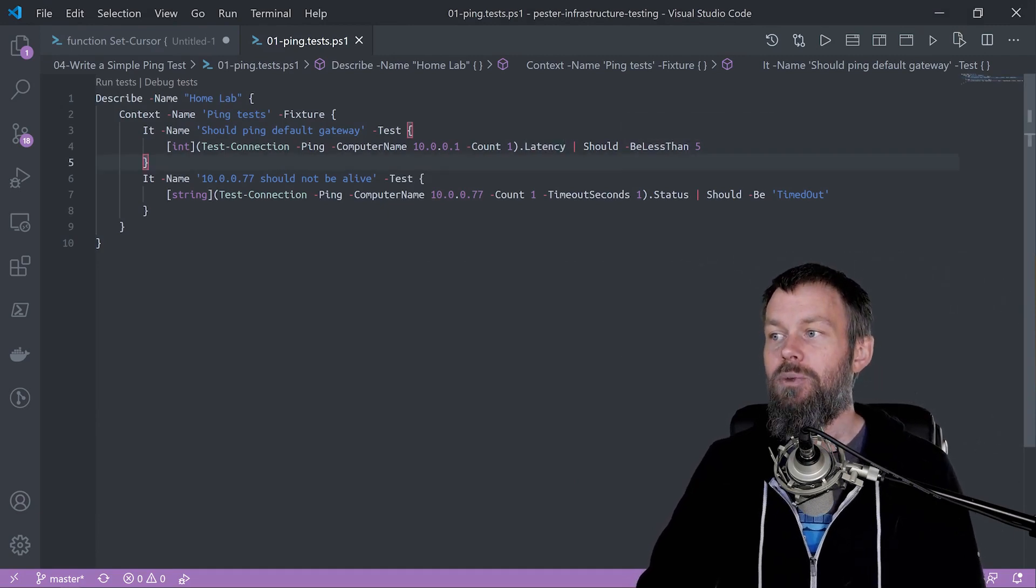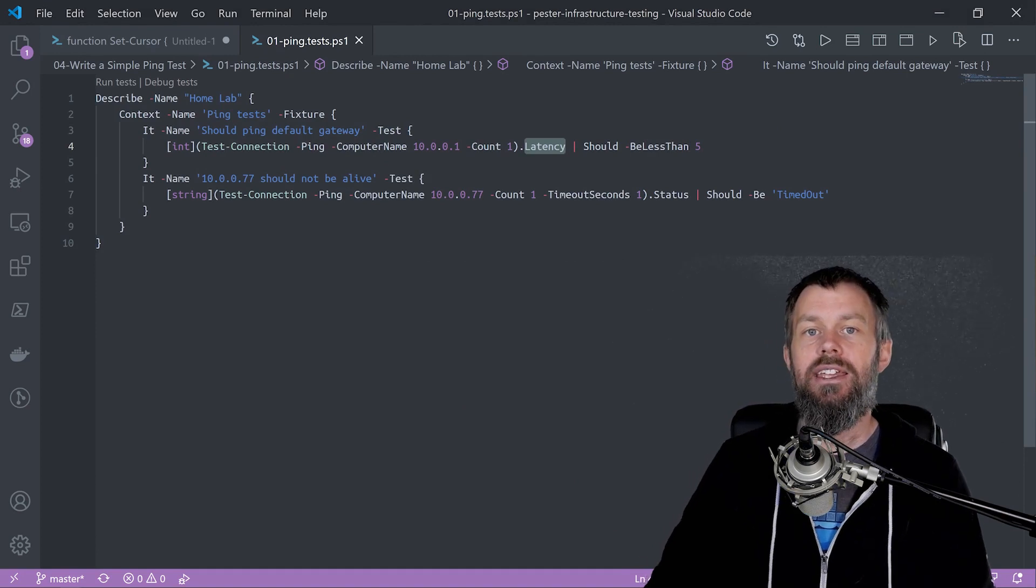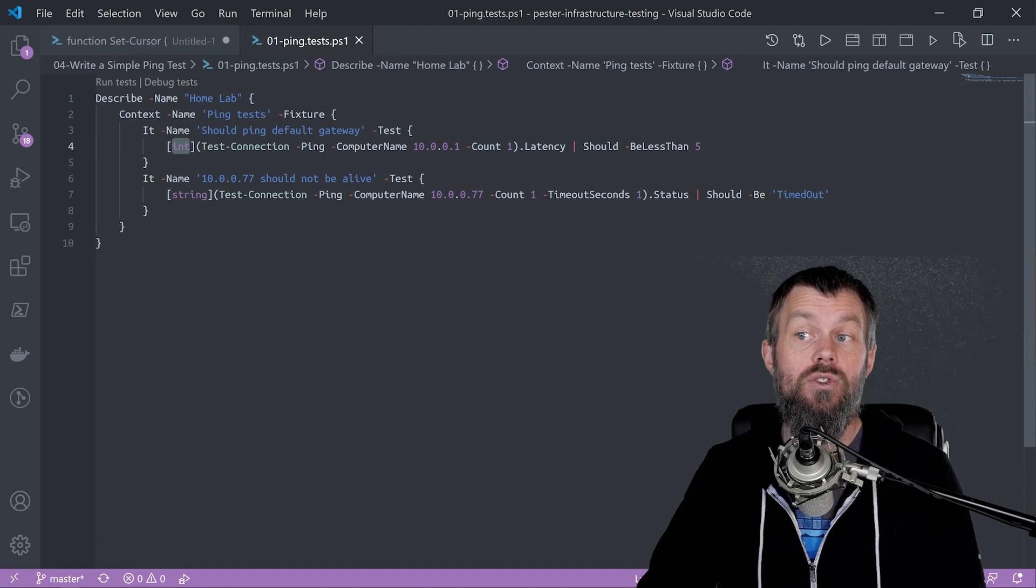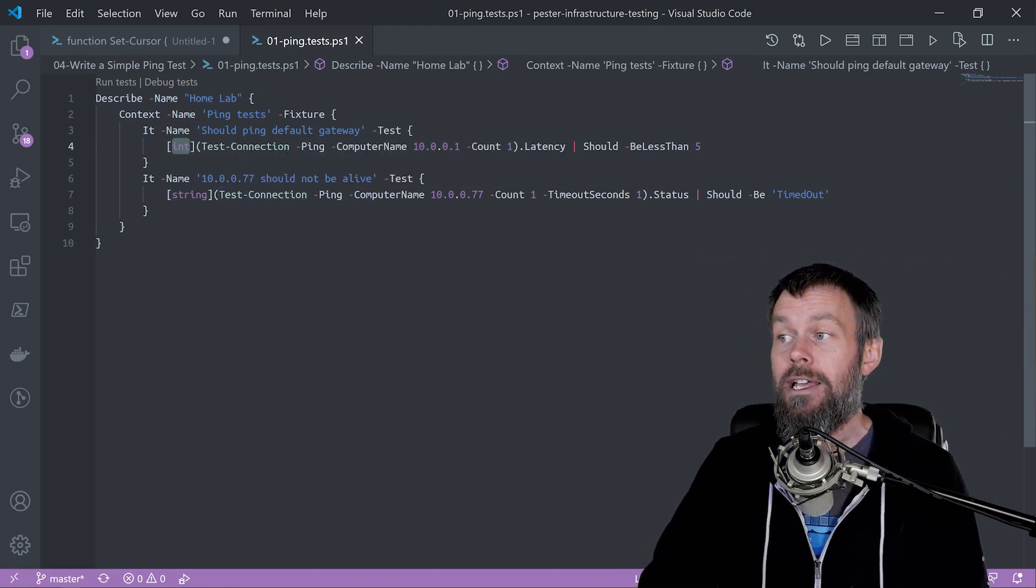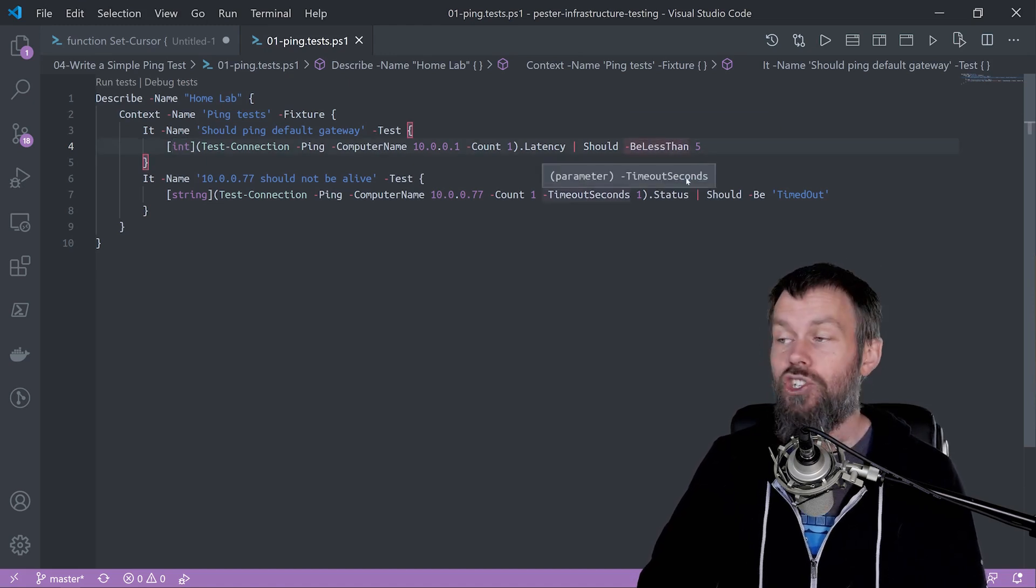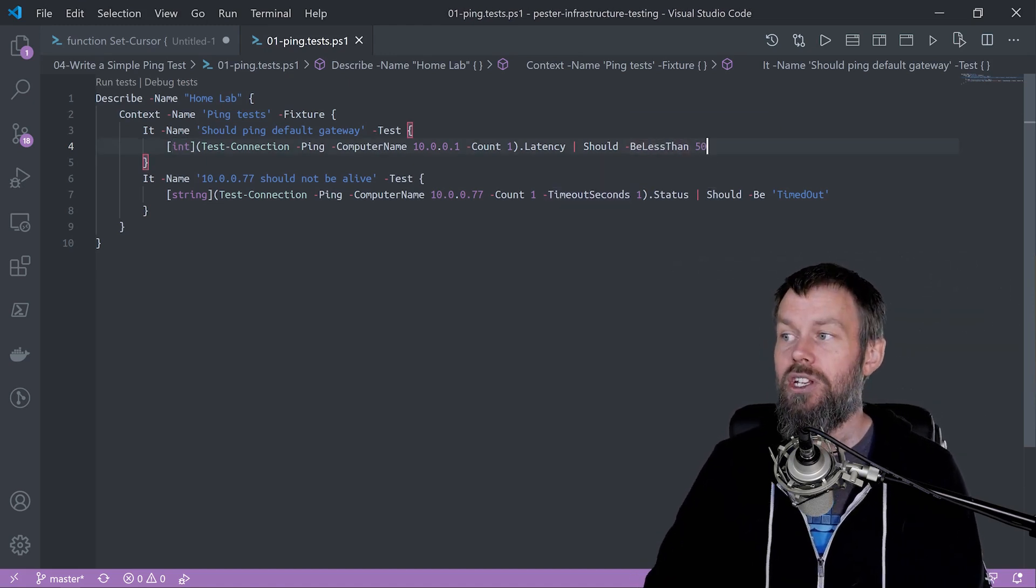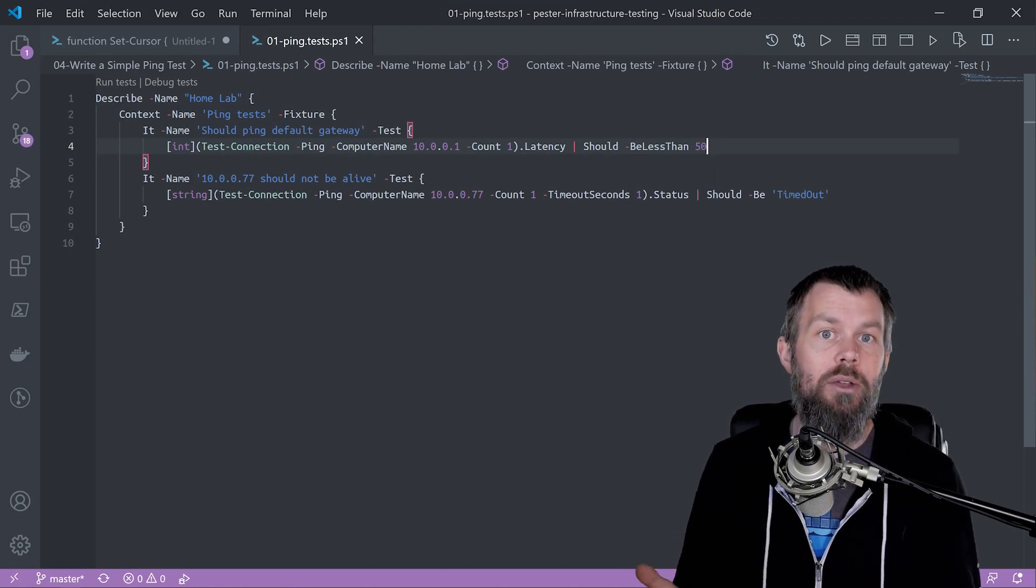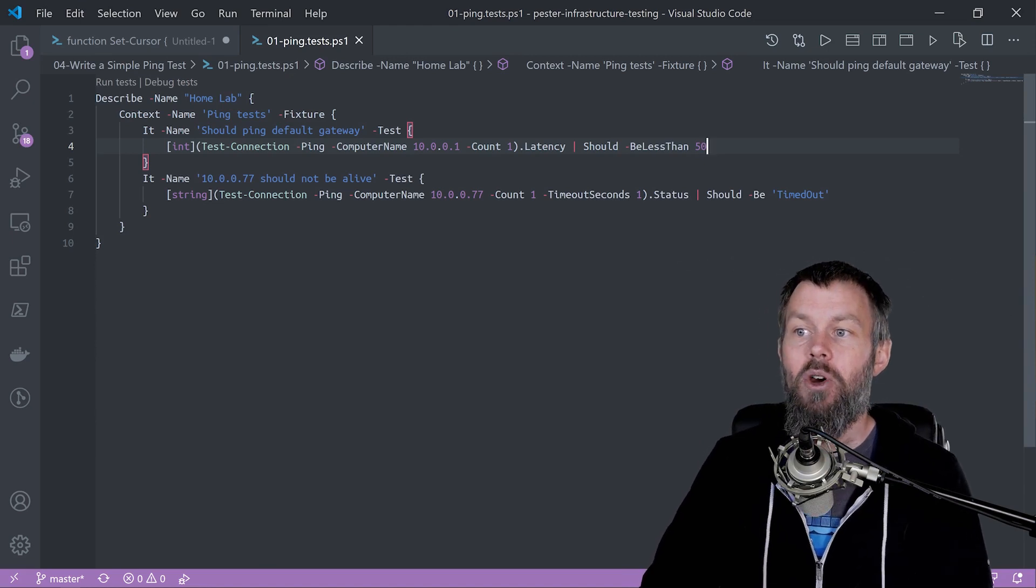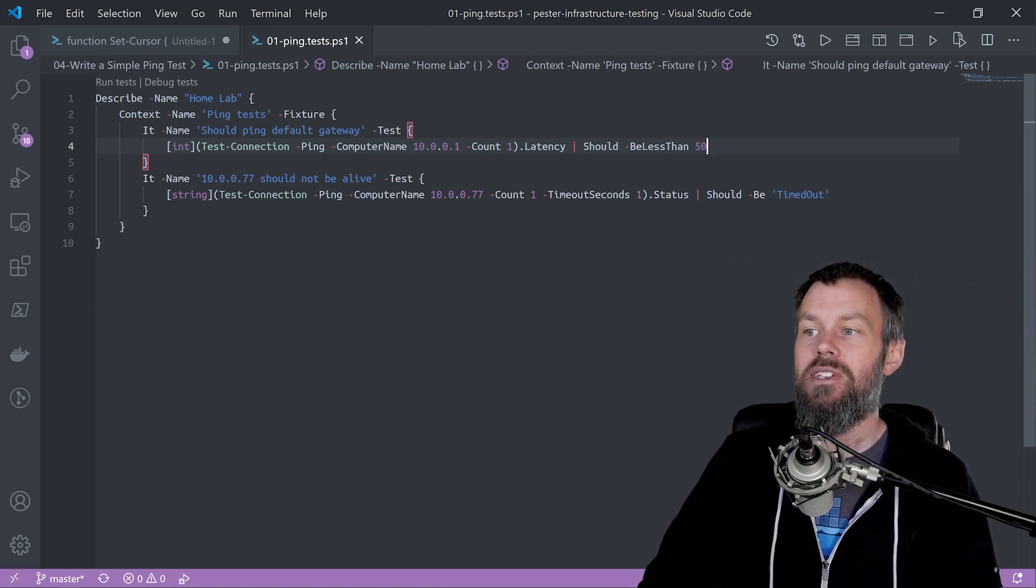If you recall, that latency property is a long which is a 64-bit value. I'm just casting that out to an integer, a standard 32-bit integer, and piping that into the should statement. I'm basically saying it should be less than a certain amount. I'll change that to 50 for now. If I was on a wired network it would probably be less than two milliseconds, but I'm not at the moment. I also have a second test here.